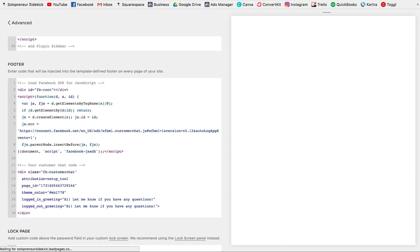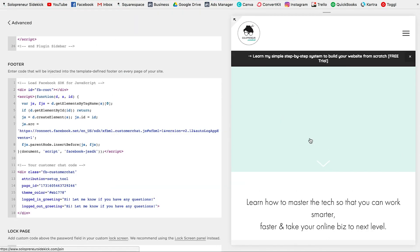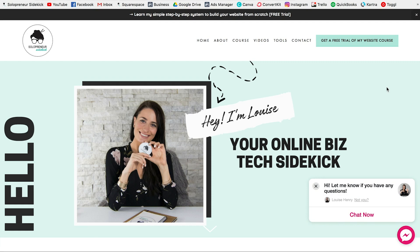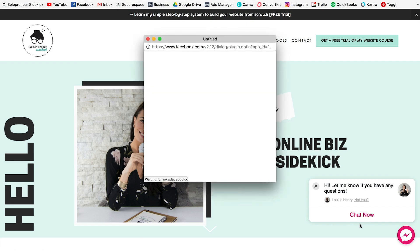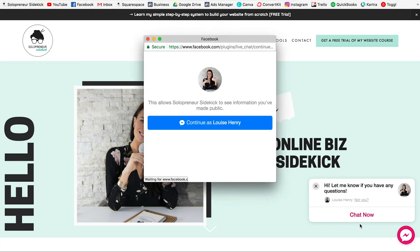Now go to the live version of your website — not the Squarespace editor, but your actual website. You will see the chat box appear in the bottom left. It looks pretty great. When somebody comes to your website, they just need to click Chat Now. A little pop-up will appear getting them to confirm who they are. If they've been signed in on their device, it will bring up their name, like it's done right here.